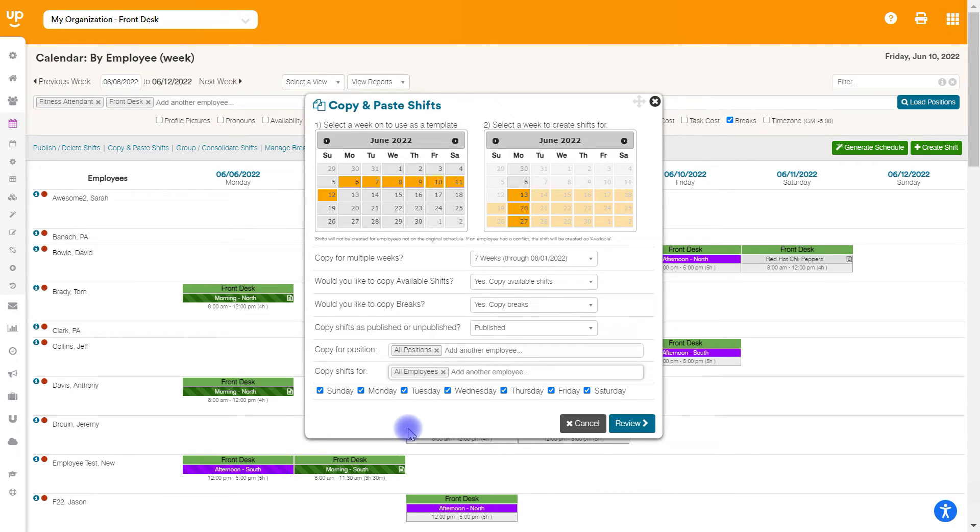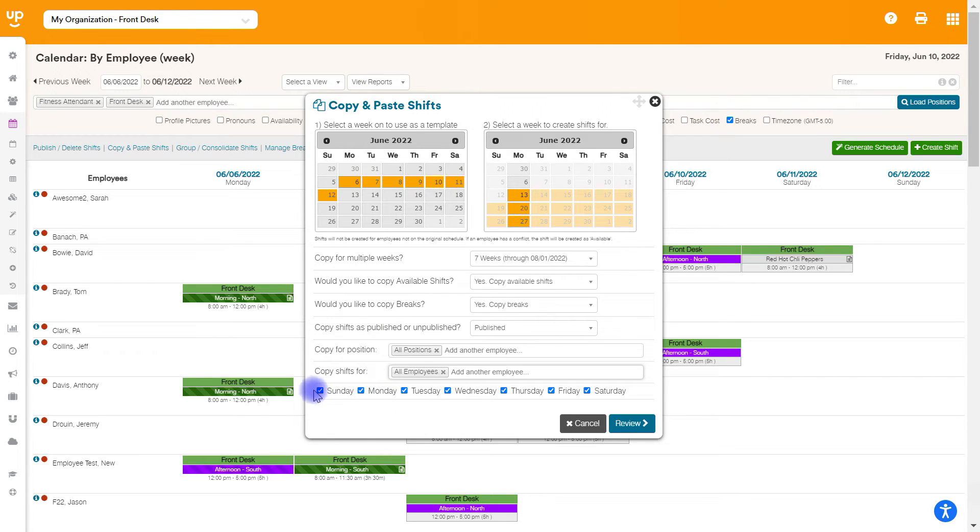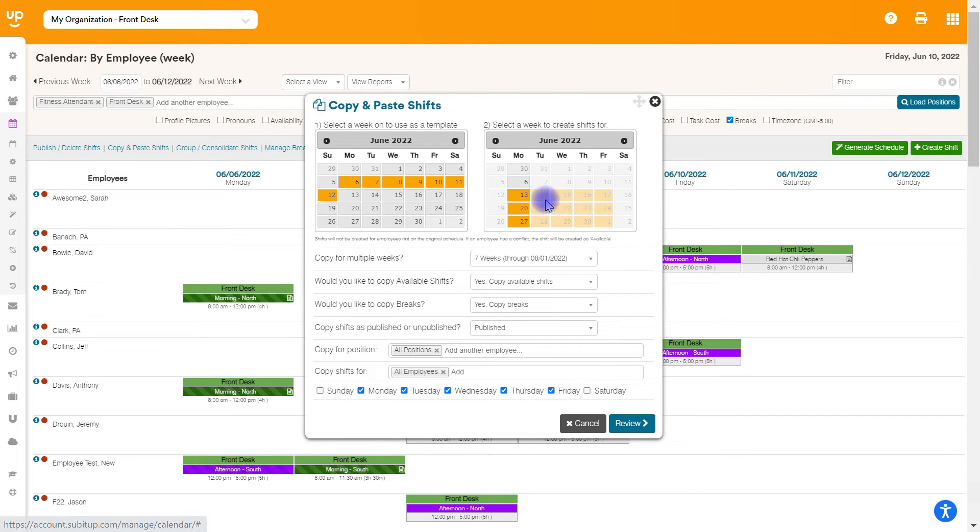You can also copy for just days of the week. So for instance, if you didn't want to copy the entire week, you just wanted to copy, you didn't want to copy weekend shifts, you can uncheck Saturday and Sunday. It's only going to copy the Monday through Friday shifts.